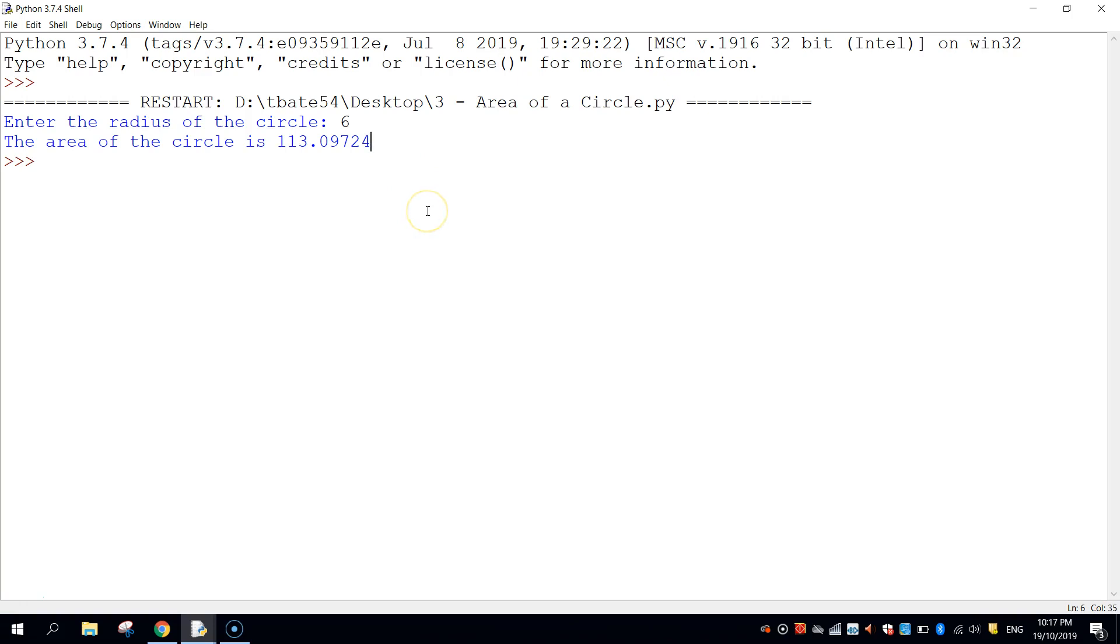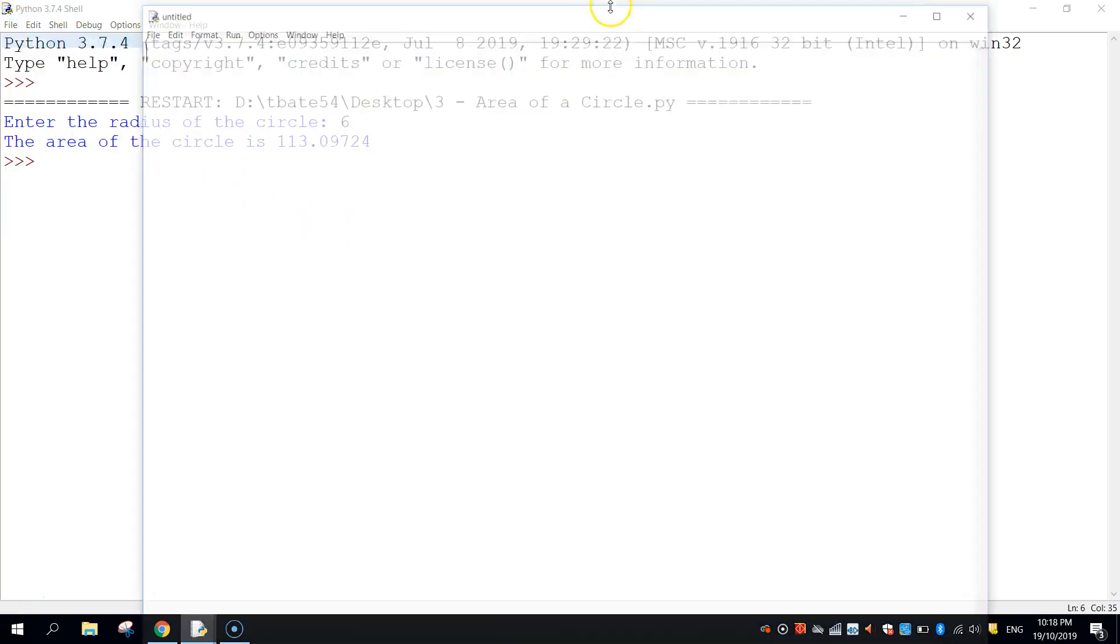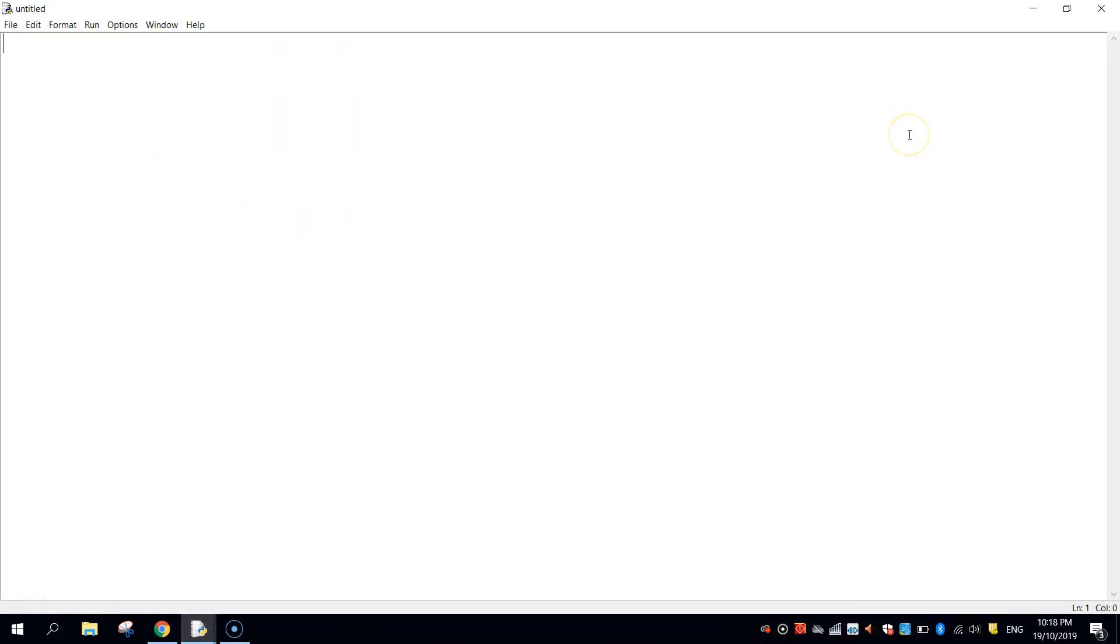It's a fairly simple app, fairly straightforward. Let's get stuck into making it. So once in Python, make yourself a new file so it's got a blank document. As I said before, the formula that we're going to be using to determine the area of a circle is pi r squared. Now Python doesn't know what the value is for pi, so we're going to need to define that at the start of our app.